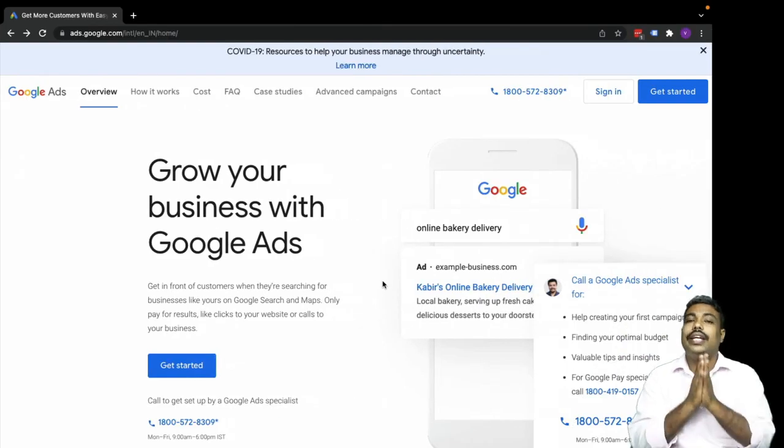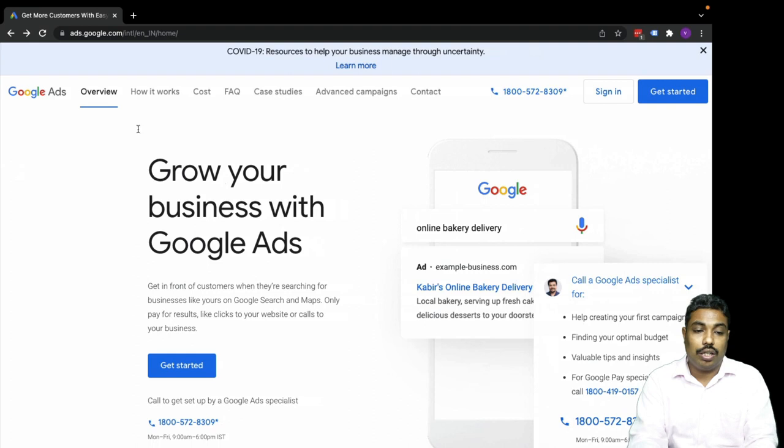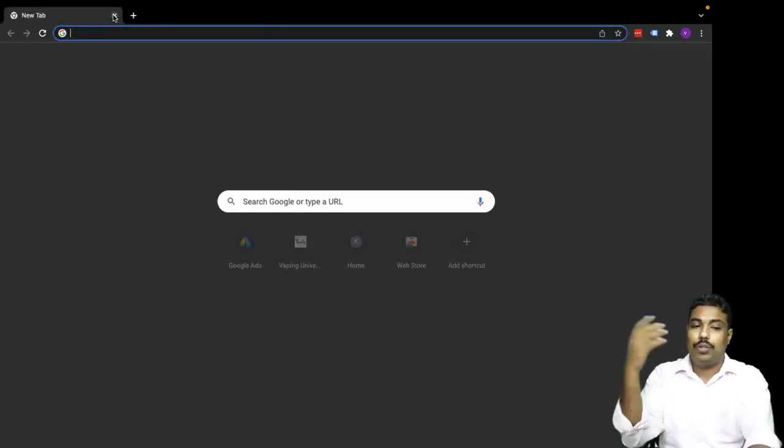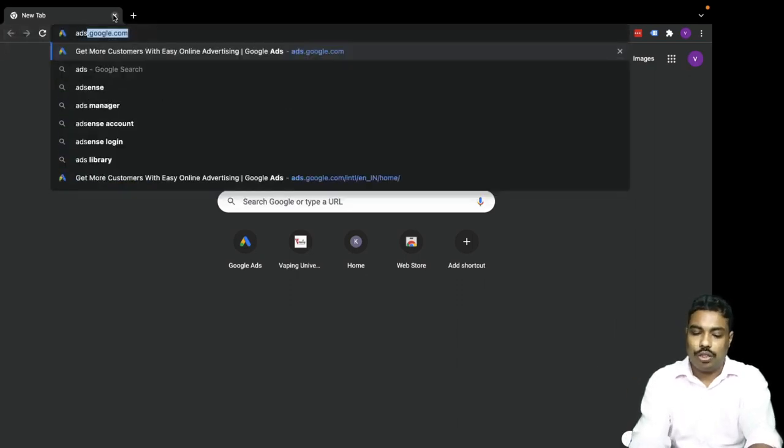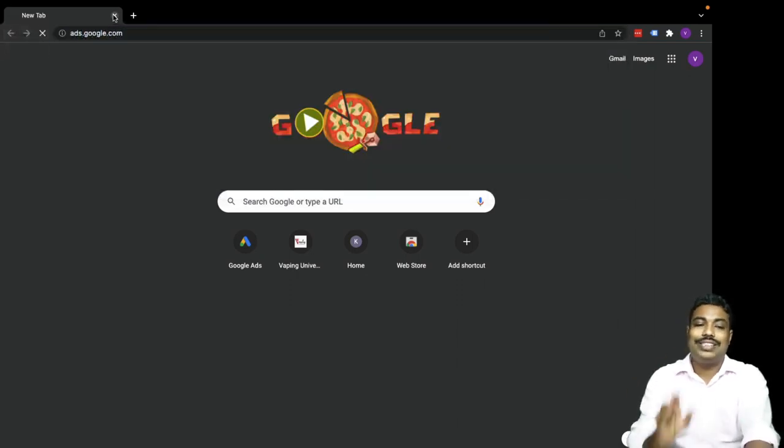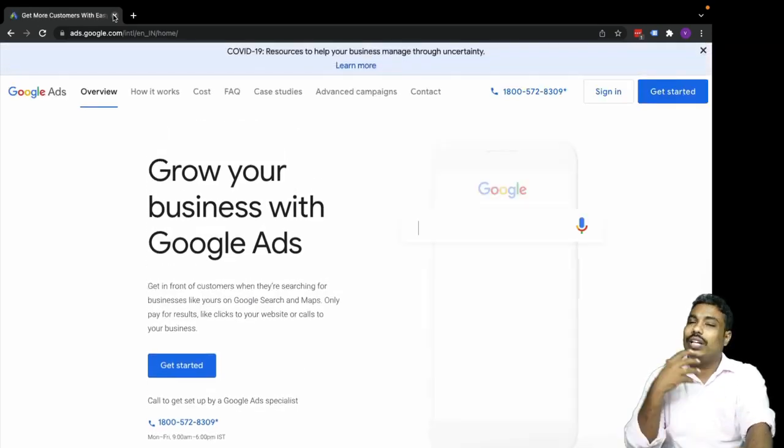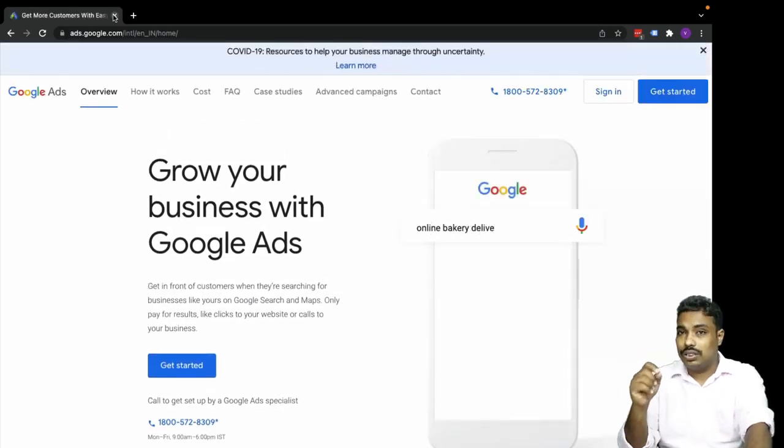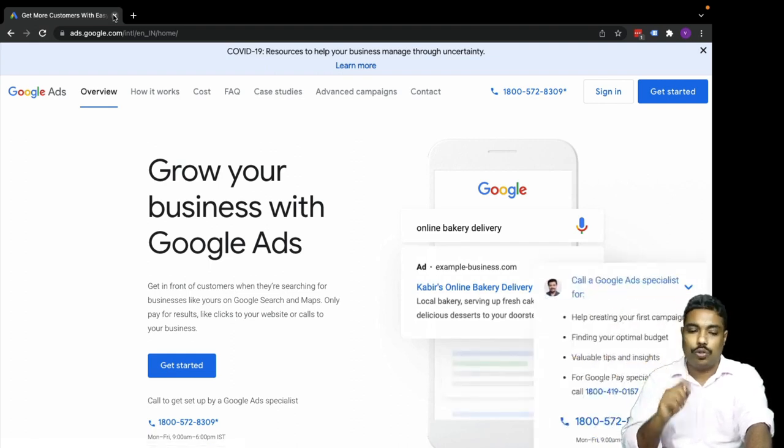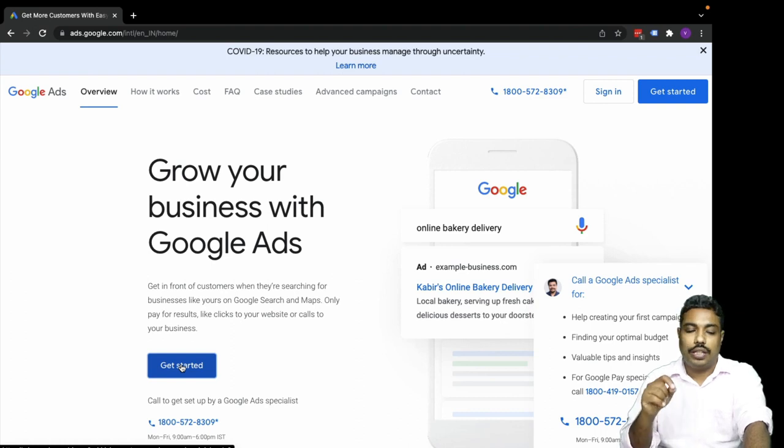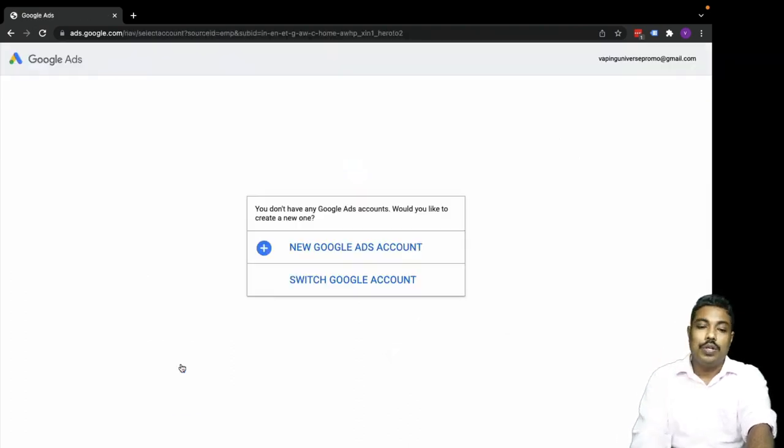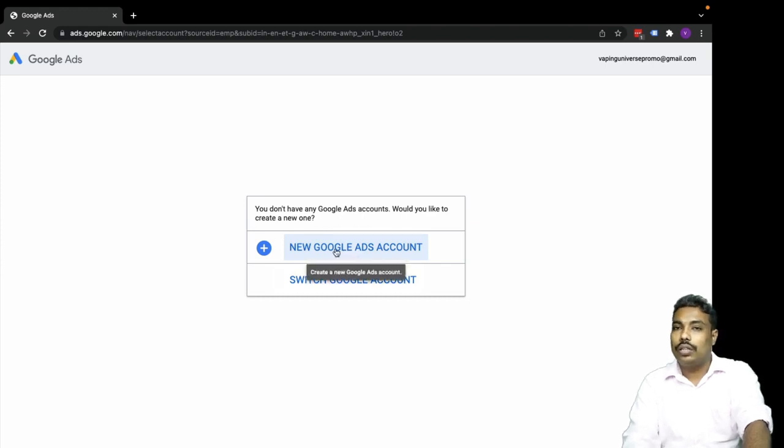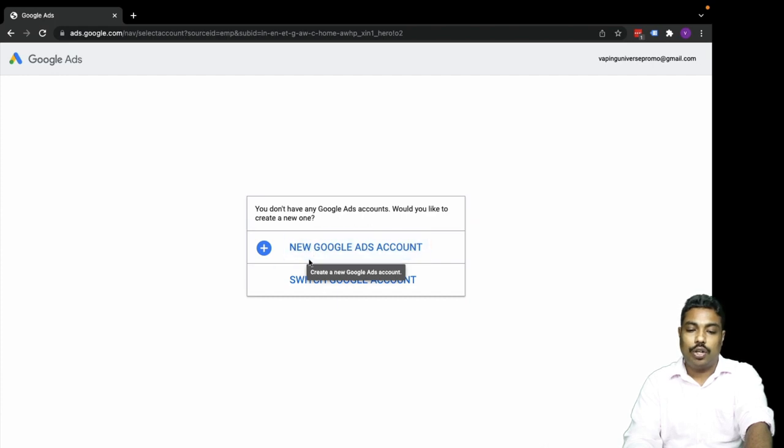Here we have ads.google.com. You can just type ads.google.com - this is the URL you need to type, or you can search in Google for new Google Ads account. You can click on new Google Ads account to get started. So let's click on the new Google Ads account.